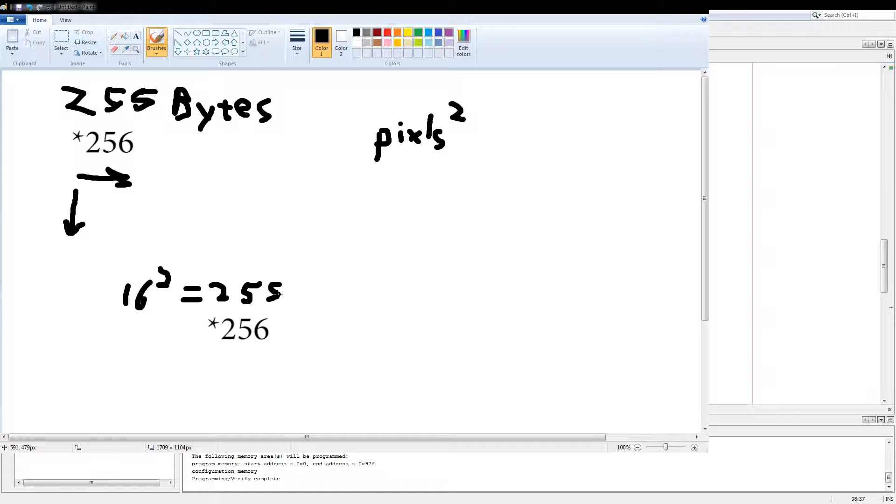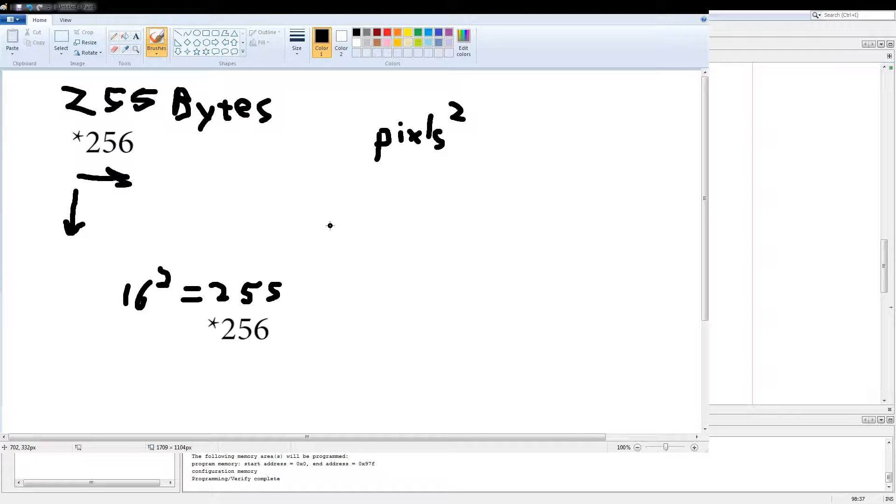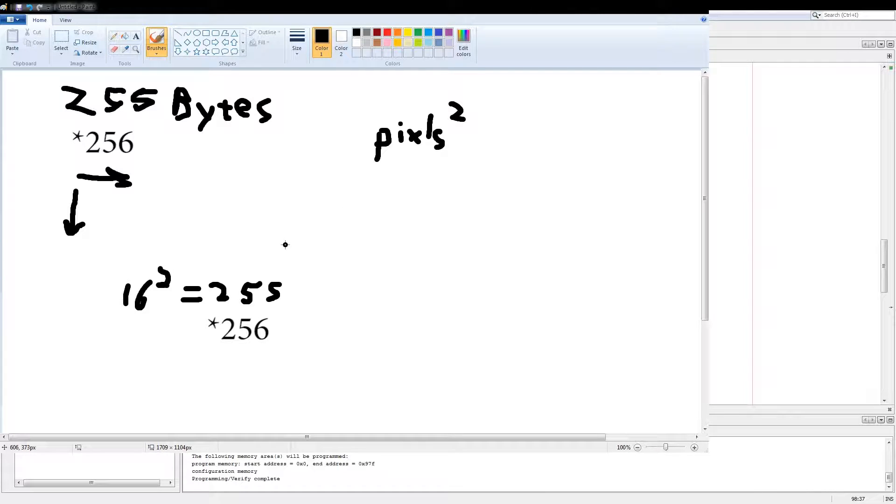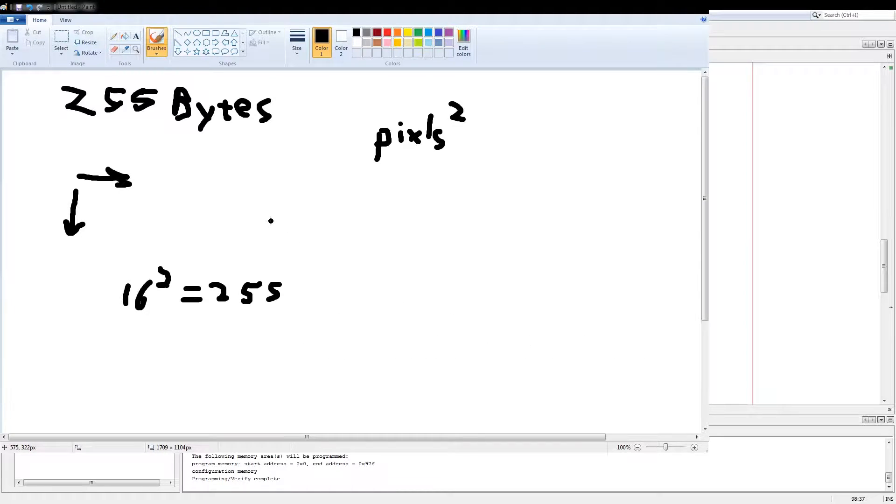Most images you'll process on microcontrollers will be in a linear fashion and not in a two-dimensional array fashion. Just the way our RAM works. Now another thing is if it's a monochrome image, so say you have only black and white, you can use each individual bit as a representation. But that's a bit out of scope for this video.